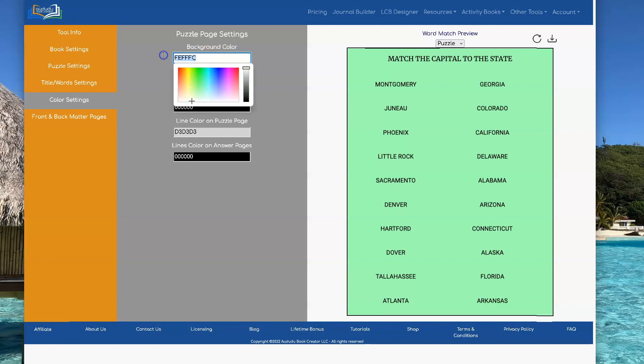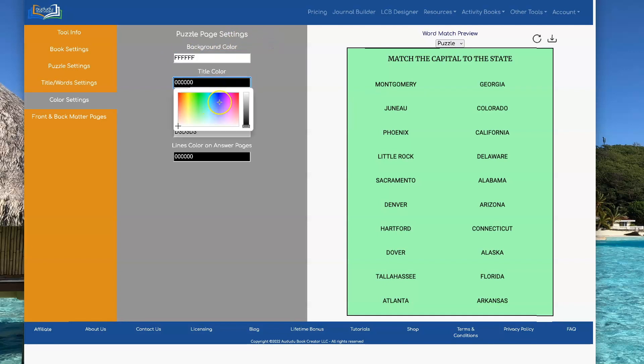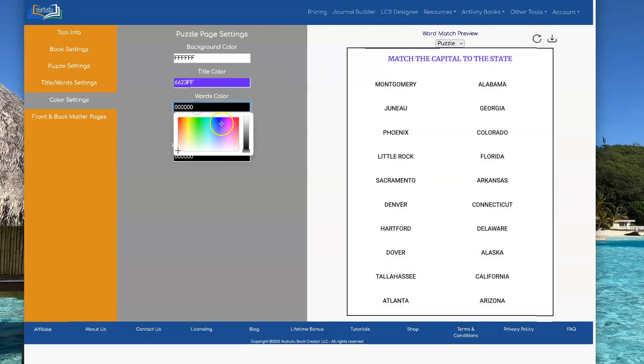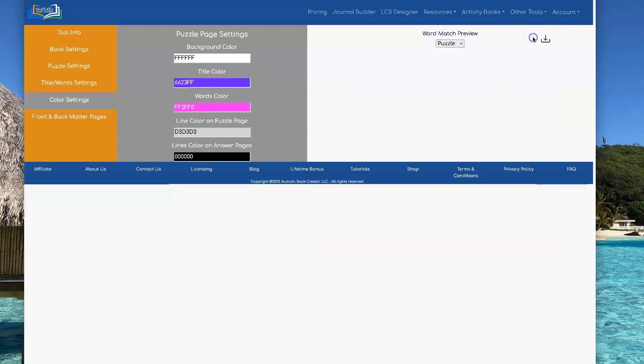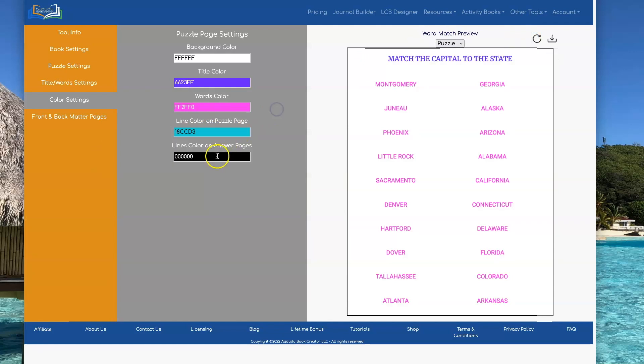Let's put it back to white. You could set your title color to different color. You could set your words to a different color if you wanted. And you can also set your line color for the puzzles and the line color for the answers.